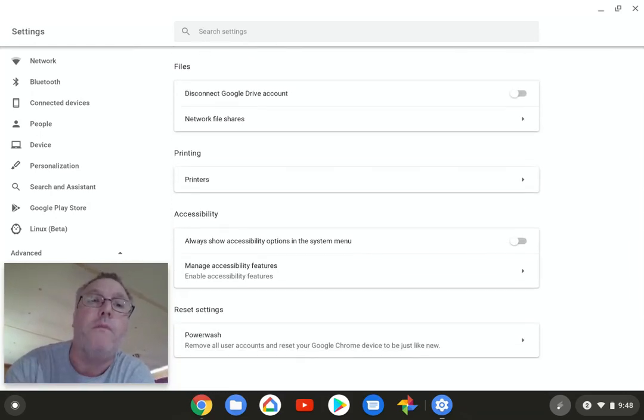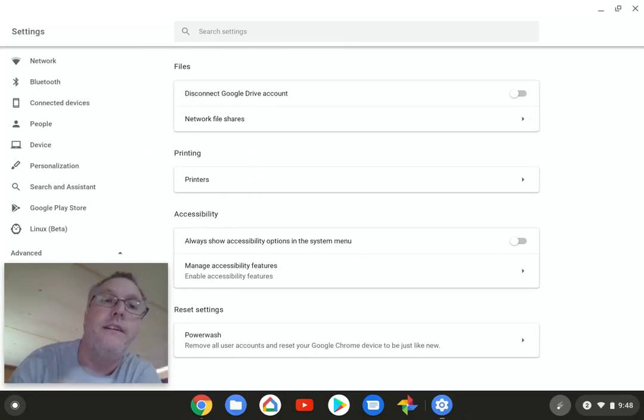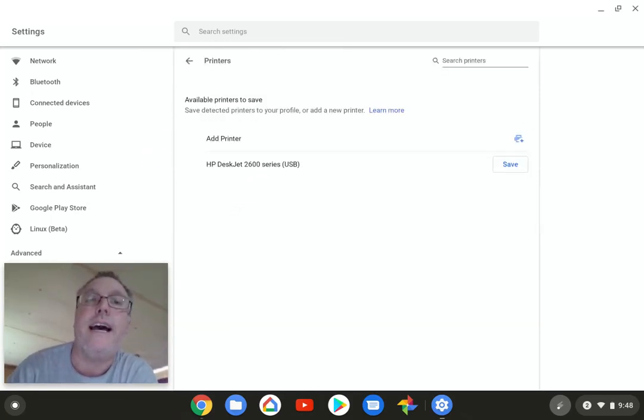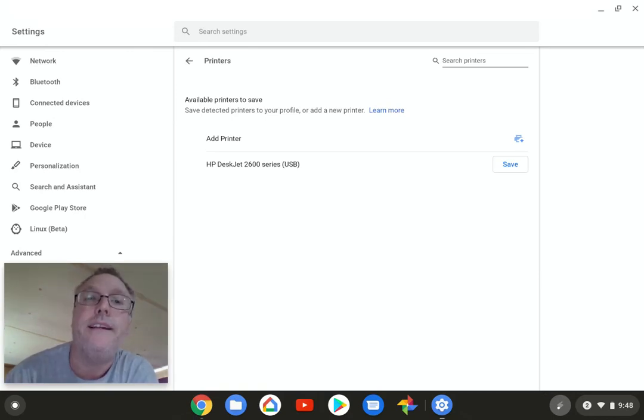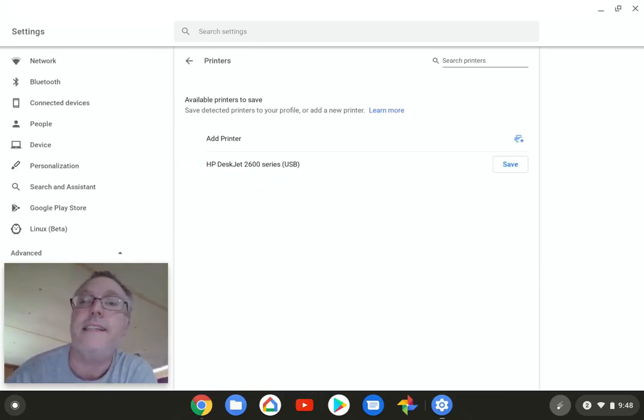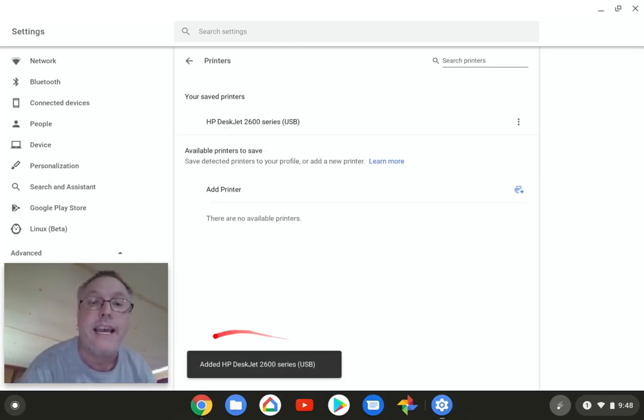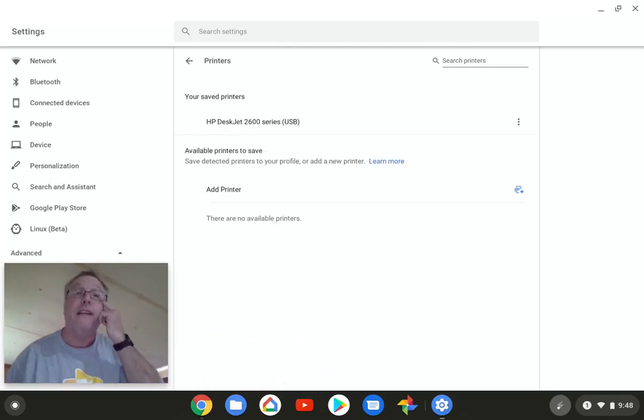There we go. You know where it says printing? Right here. We're going to hit the side here, and see where it says DeskJet 2600. All right, I'm going to save that thing. I added DeskJet 2600 series.